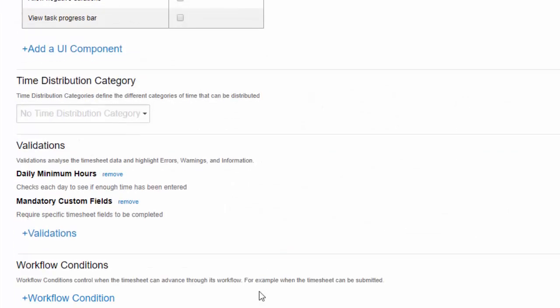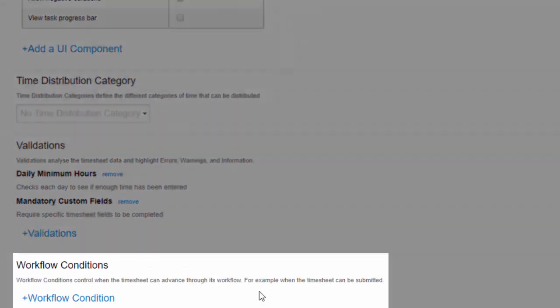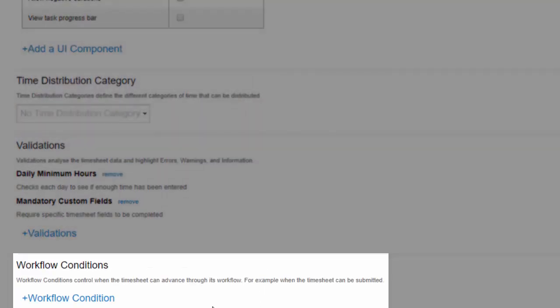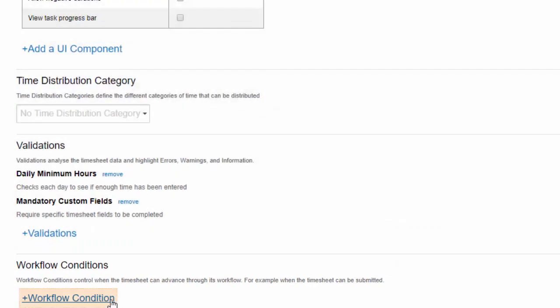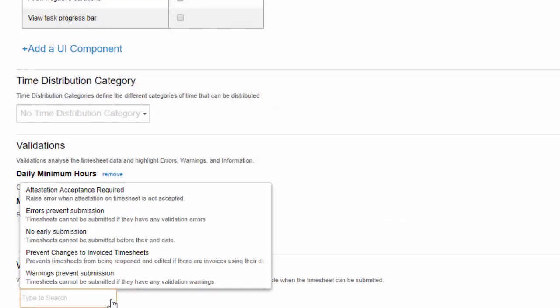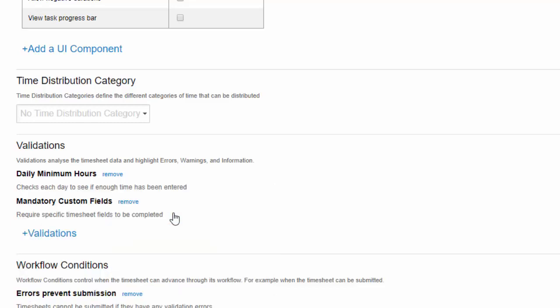Finally, you can set workflow conditions. These options mainly relate to when employees can submit timesheets. For example, the errors prevent submission option is a popular one, as it prevents employees from submitting their timesheet if it includes a validation error, say if the employee failed to include eight hours on one day of the timesheet. What constitutes a validation error is defined by the validation rules I showed you a moment ago.